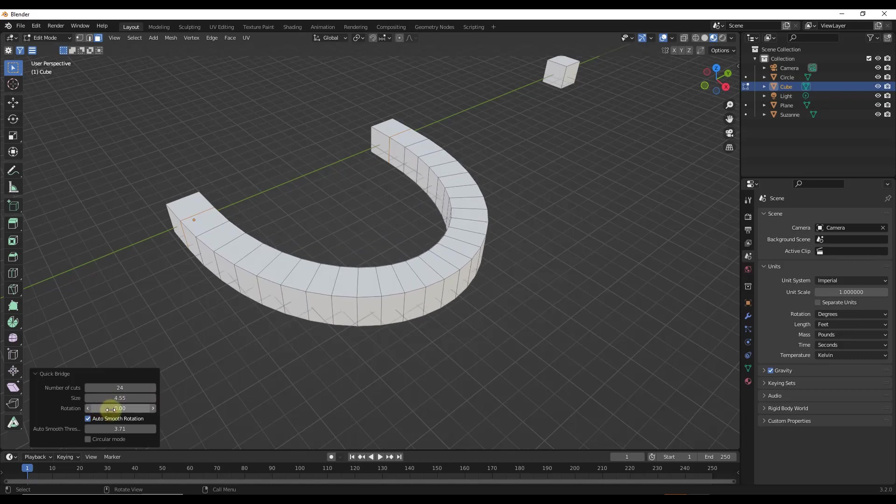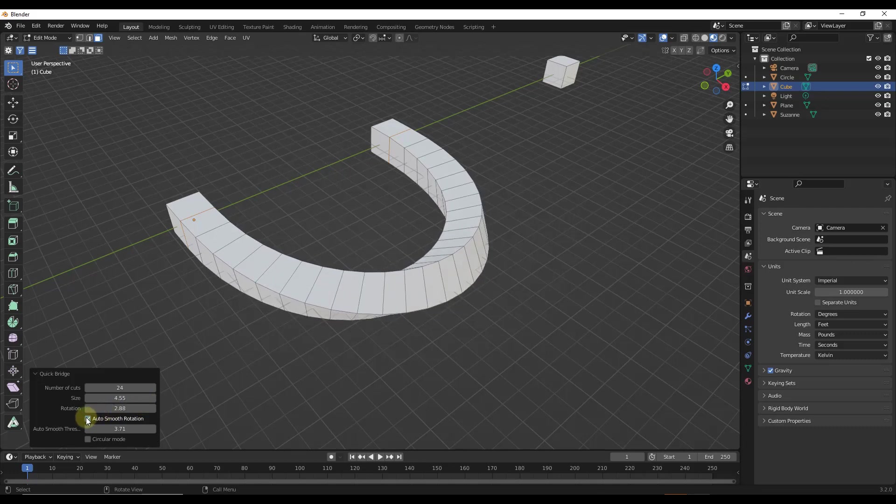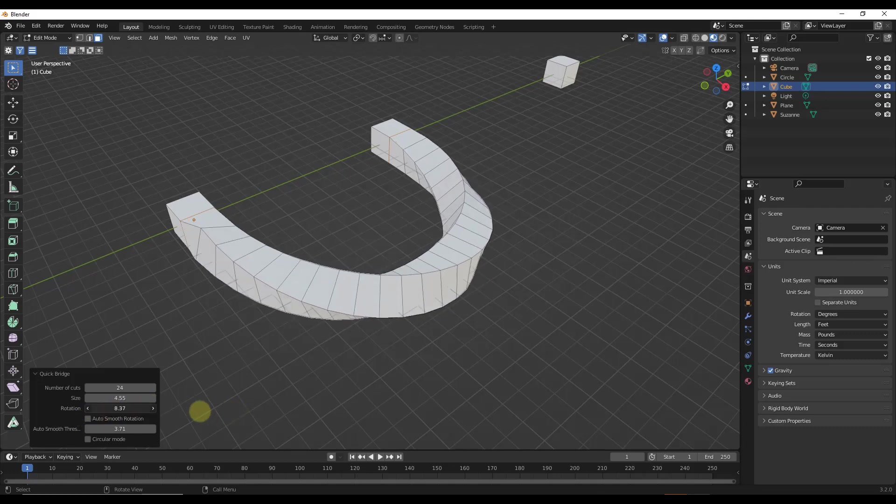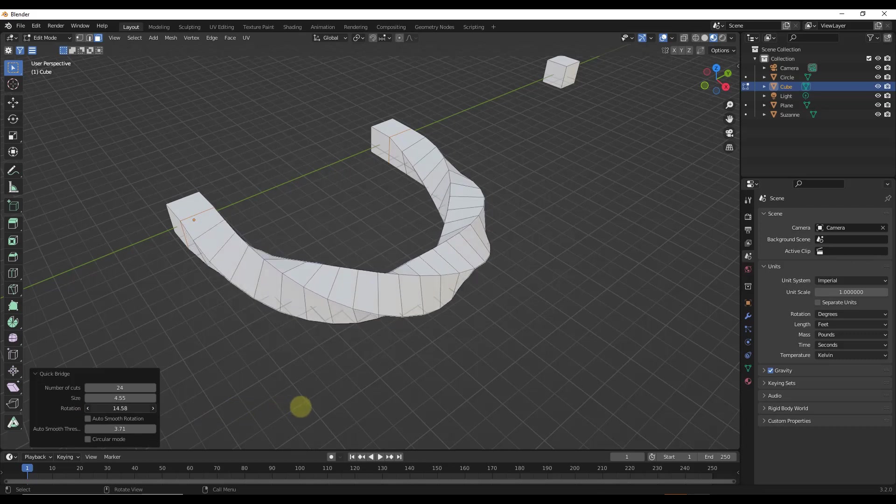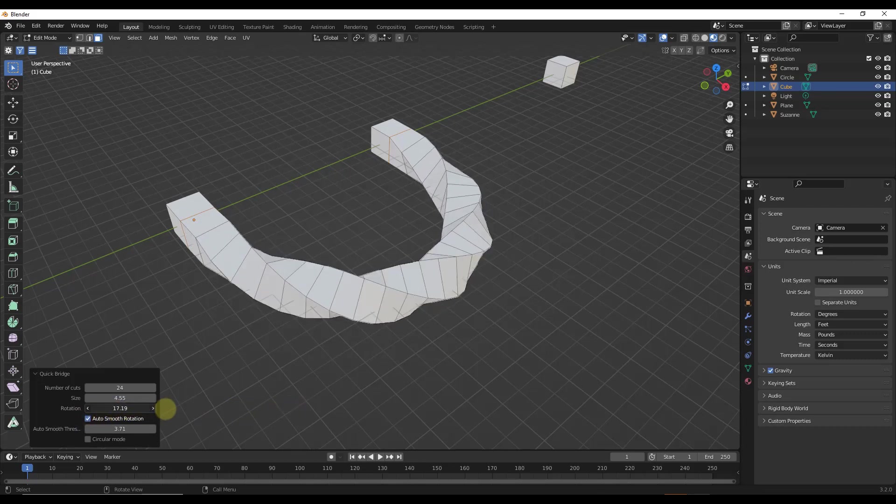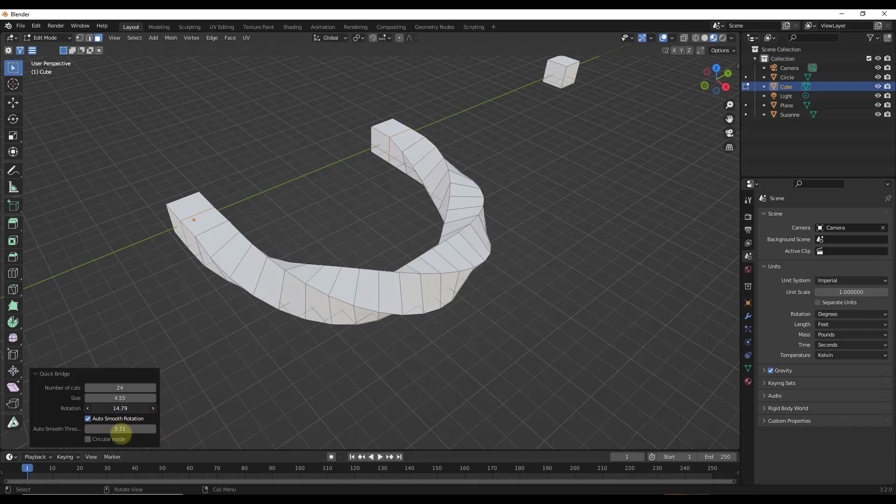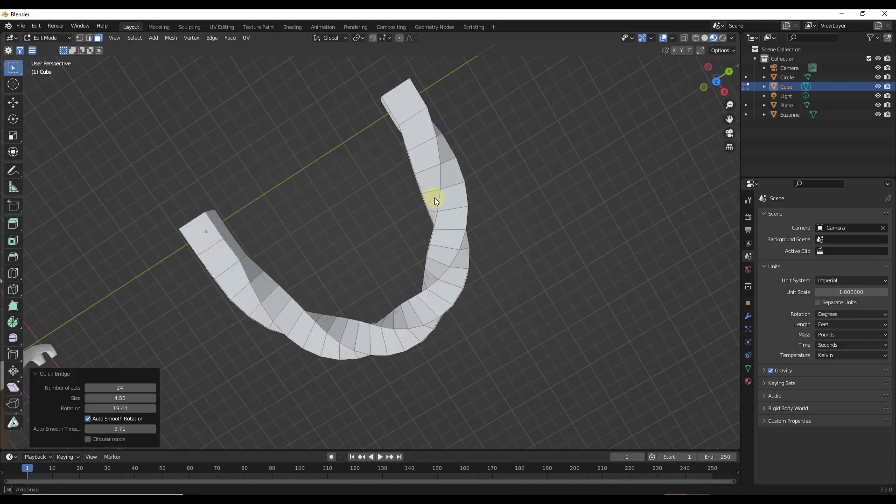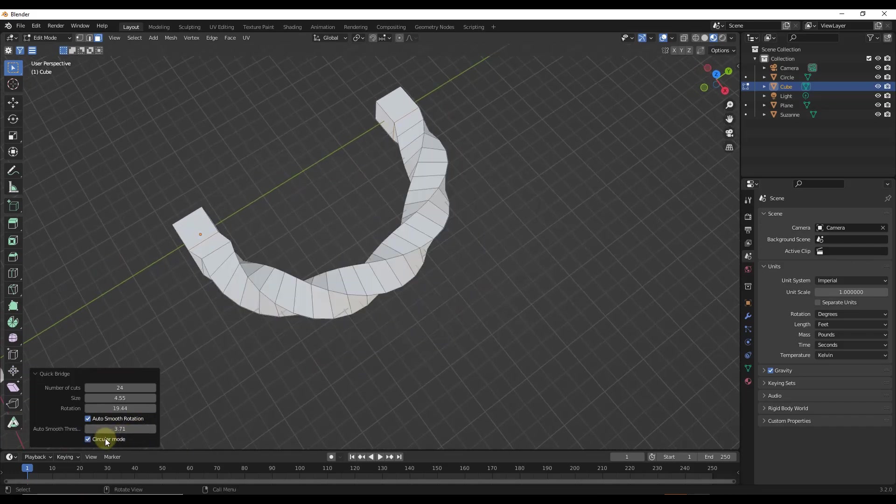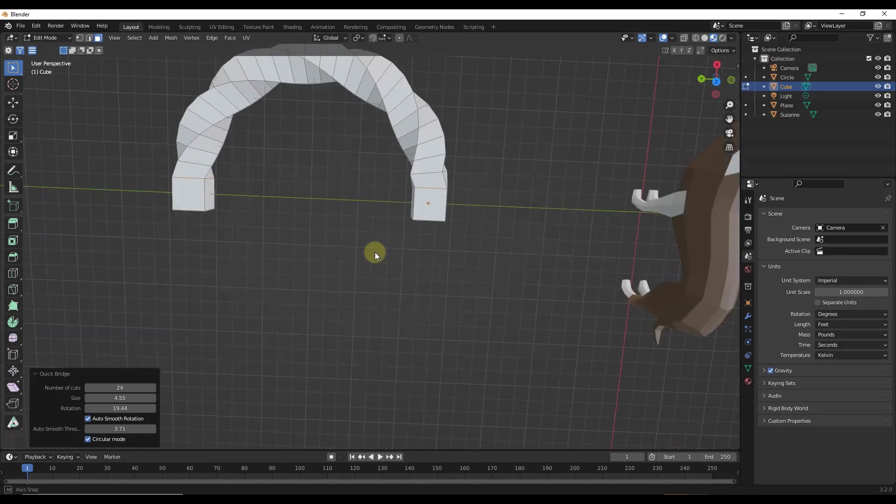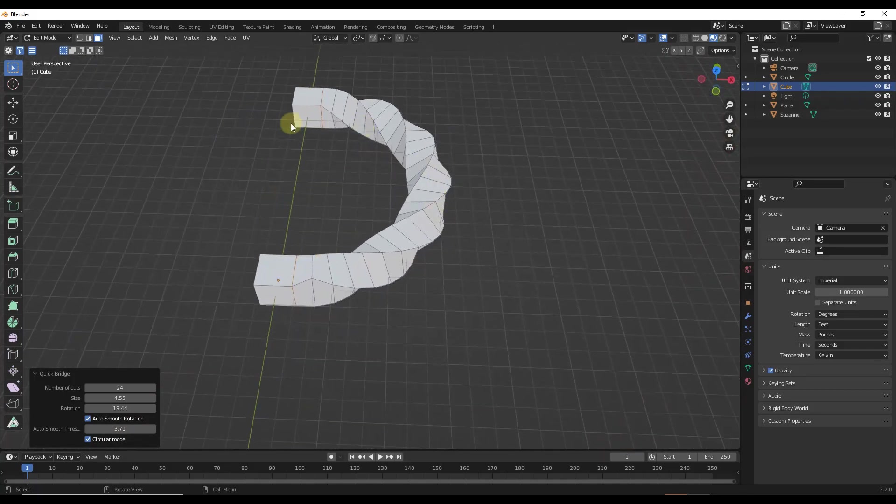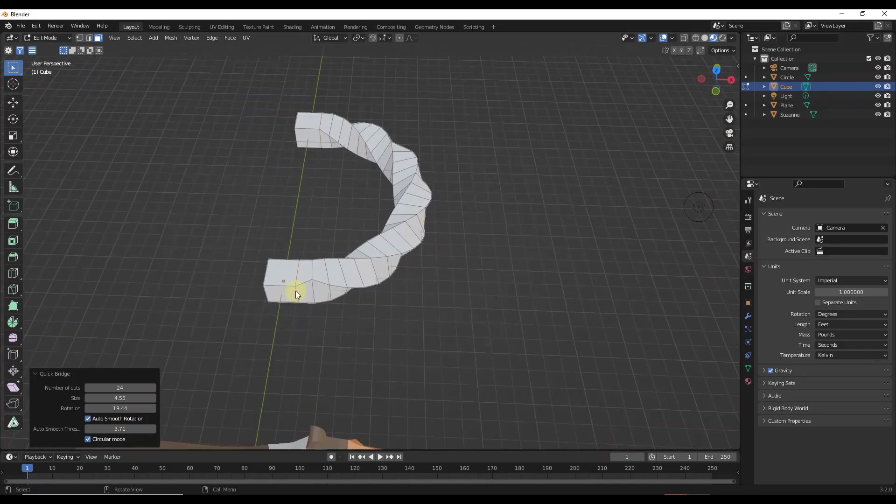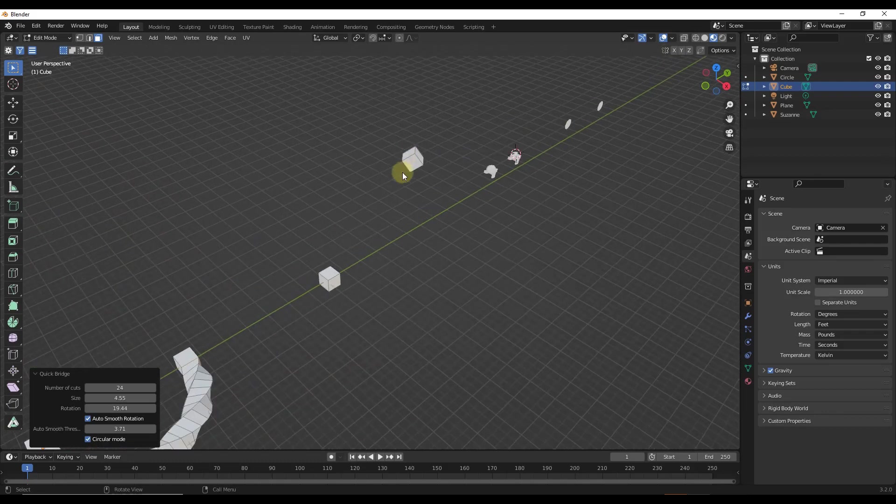But what it does a lot better is it does a lot better on the rotation right here. And so you can use this to adjust and add twists to this rotation. You can also check the box to auto-smooth that rotation to get a smoother result. And so note that if you want this to be a perfectly round shape, you can click on circular mode right here in order to make this a half circle along this object. And so this does some really cool things.